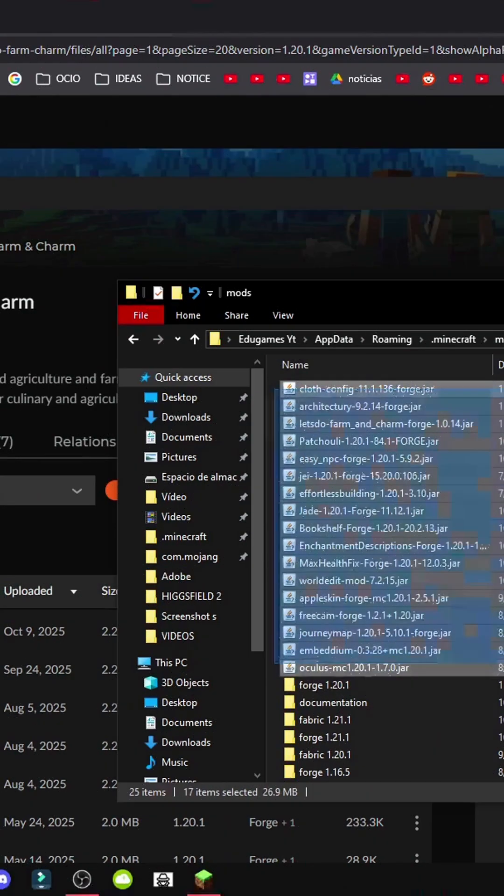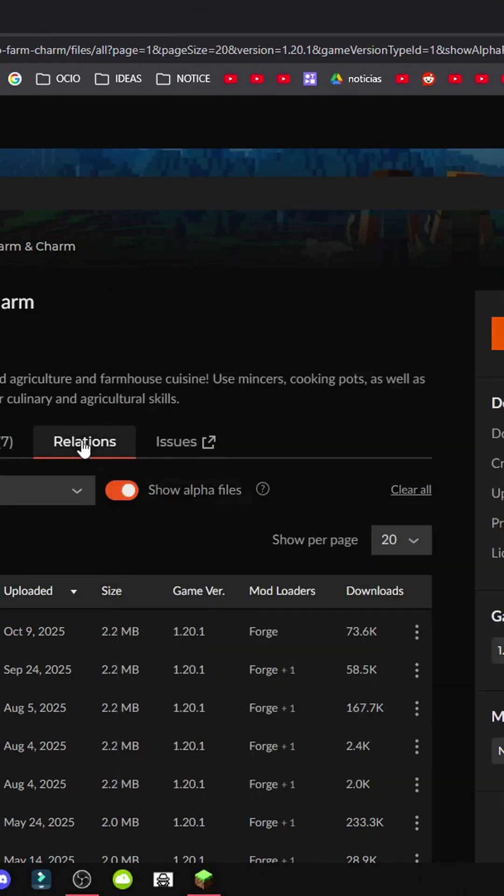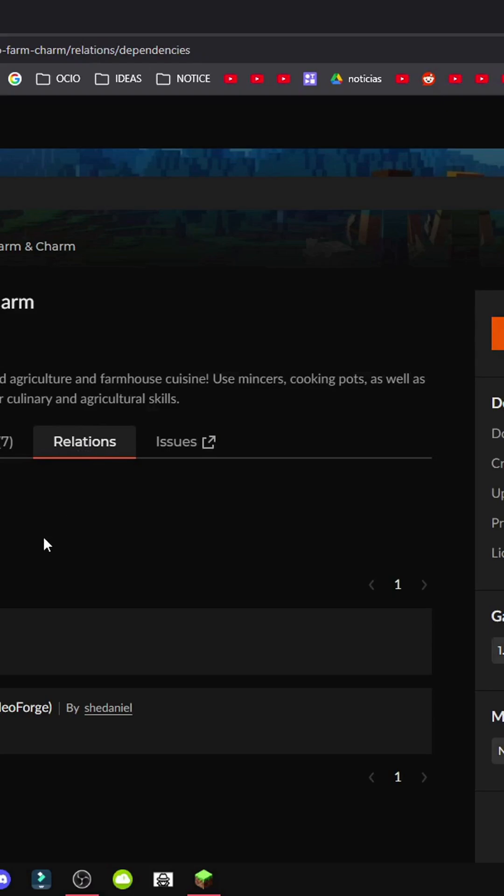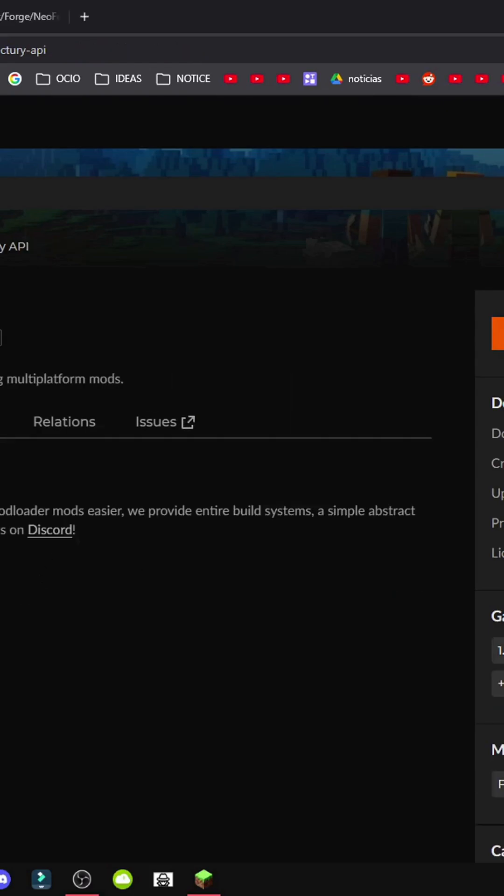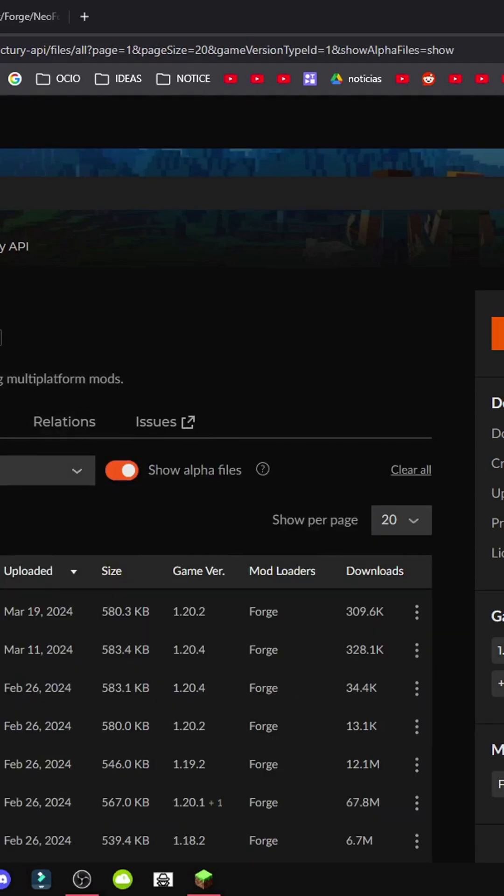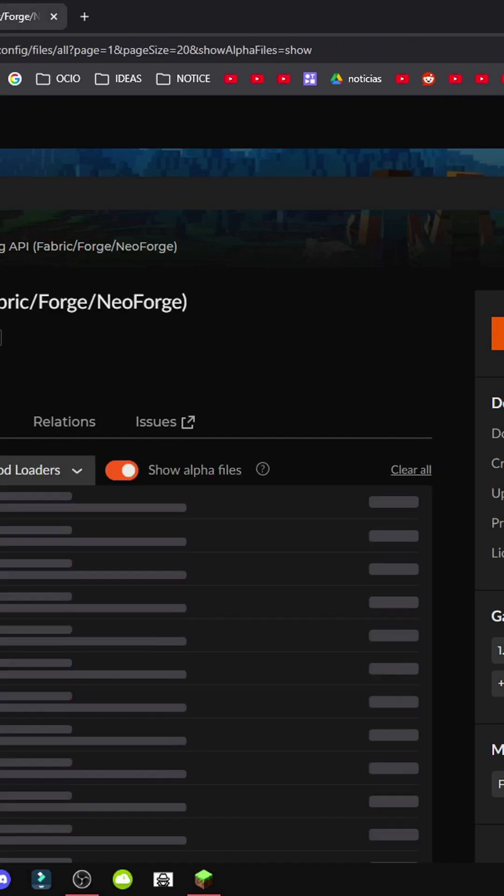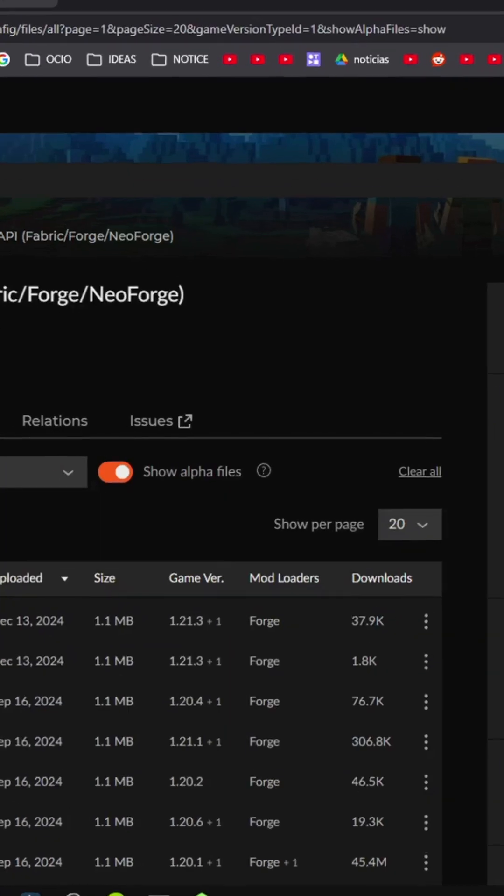As you can see, I have the Let's Do Farming Charm. Next, we'll go to Relations and get the Architecture API and Cloth Config API. Go to Files, Mod Loaders, Forge, All Versions, select 1.20.1 and do the same with the Cloth Config API.